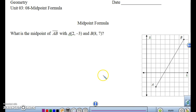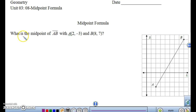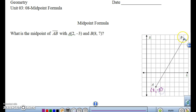The midpoint of a segment is the point that is halfway between the two endpoints of the segment. So if we wanted to find the midpoint of AB, with A at (2, -3) and B at (8, 7), we would want to go halfway between the two segments, so it divides into two congruent segments.